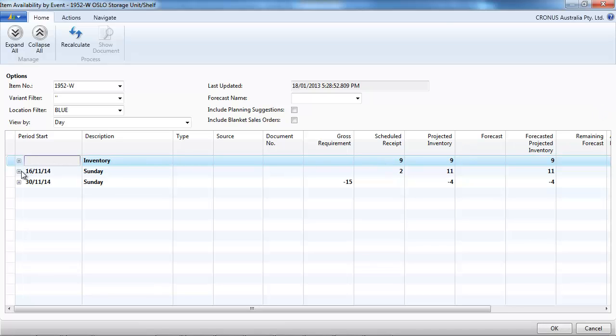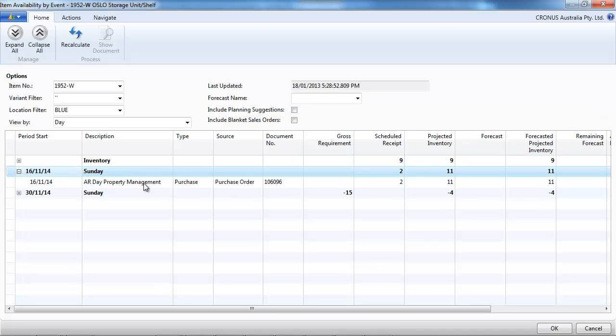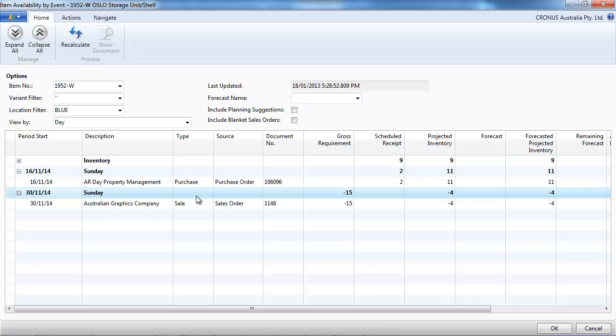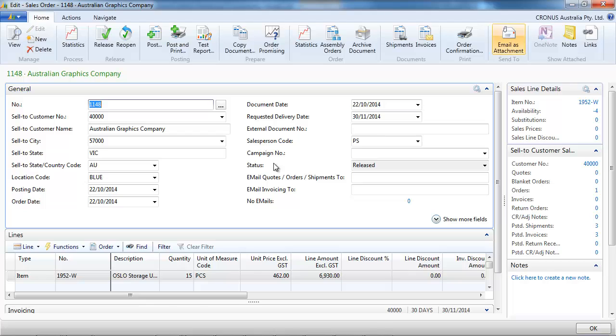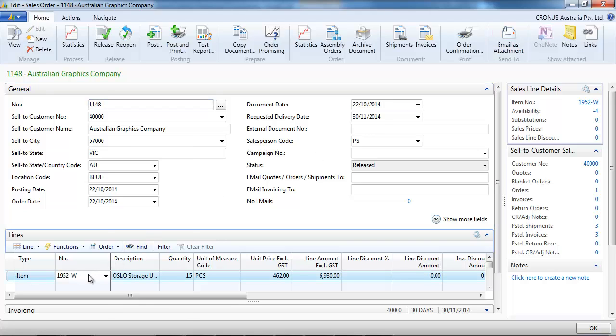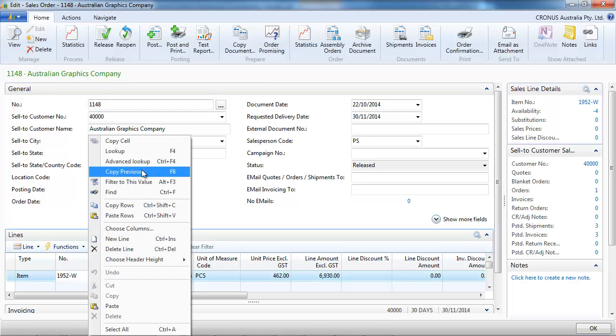The system asks we only have four available because we have nine in stock. We have a purchase order of two. So 11 minus the 15 sales order, so that means we need four. And that's what the system is suggesting.